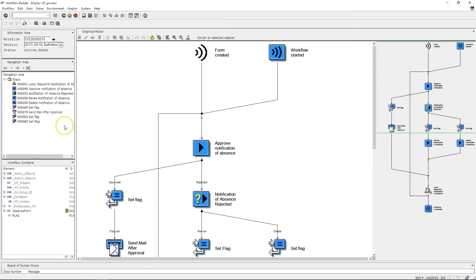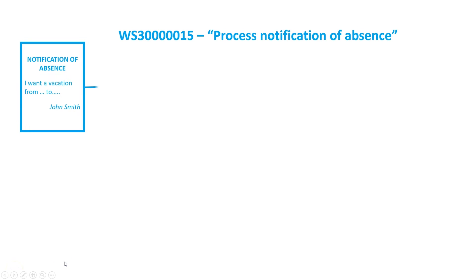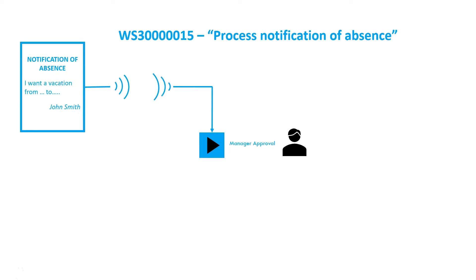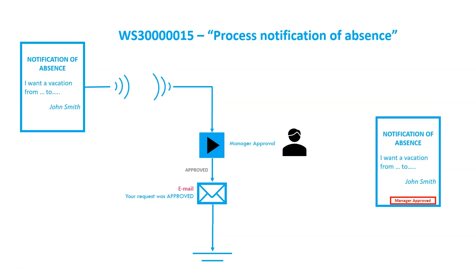In the workflow builder we can see one dialogue task: 'Approve Notification of Absence.' In case of approval, the status of the notification of absence is changed and an email is sent to the requester. The process is simpler than what I showed before — we have only one dialogue task for manager approval. In case of rejection, an email with rejection information is sent.